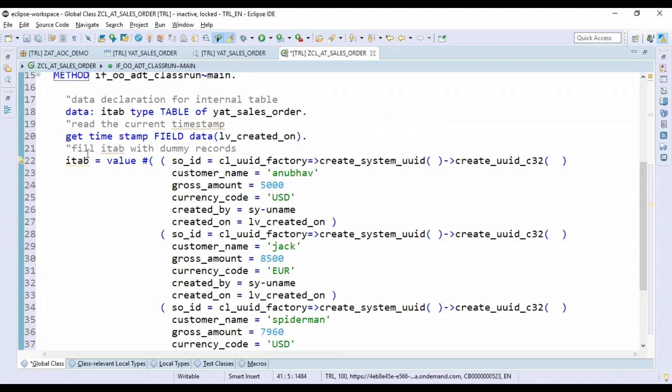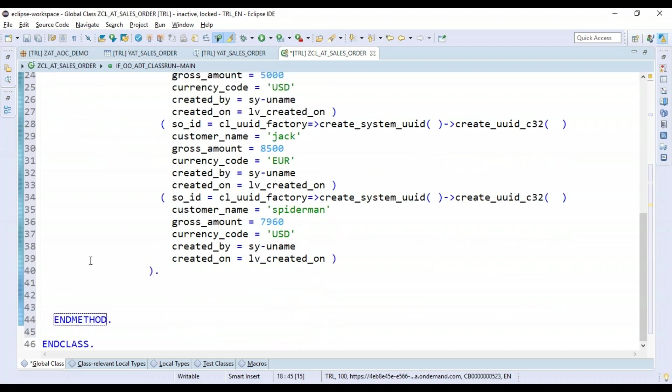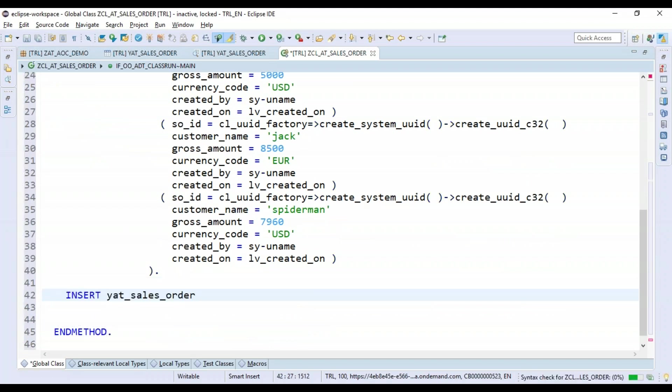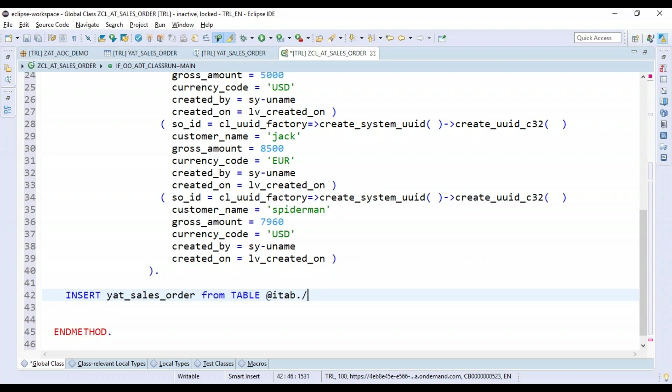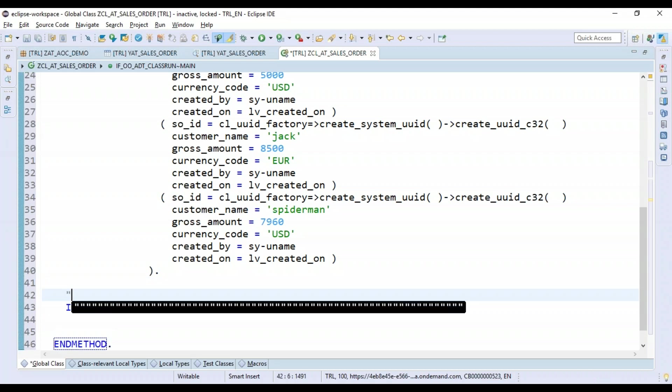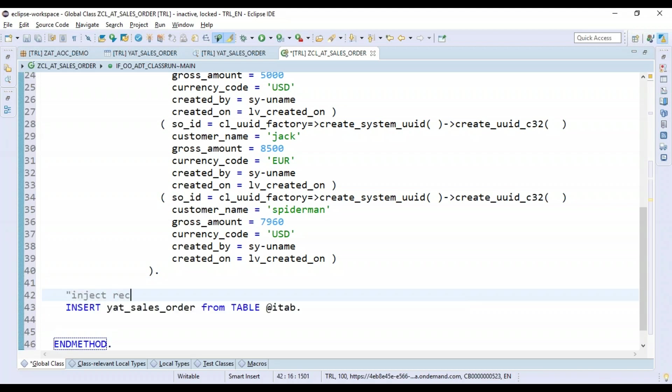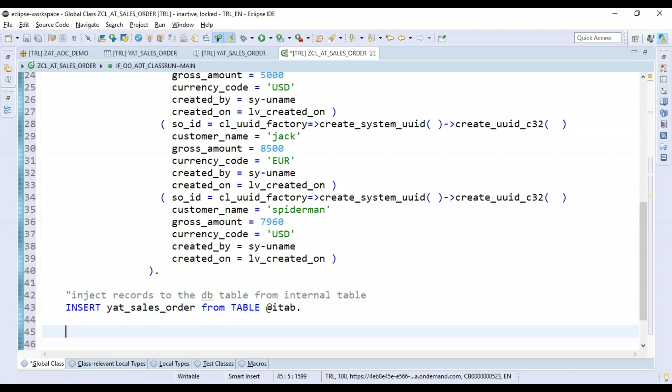So three records in the internal table. Of course, internal table doesn't make sense - you've got to go now and insert these records in your database table. Pretty easy. So what I would do is I would just say: go ahead, please INSERT - every time you run this, it's going to create three records. Of course, the data is going to be same, but the keys are going to be different because we are using the UUID generation for random keys. So INSERT from table, and I will say my internal table. That's all. So now we are inserting records to the actual database table from internal table.